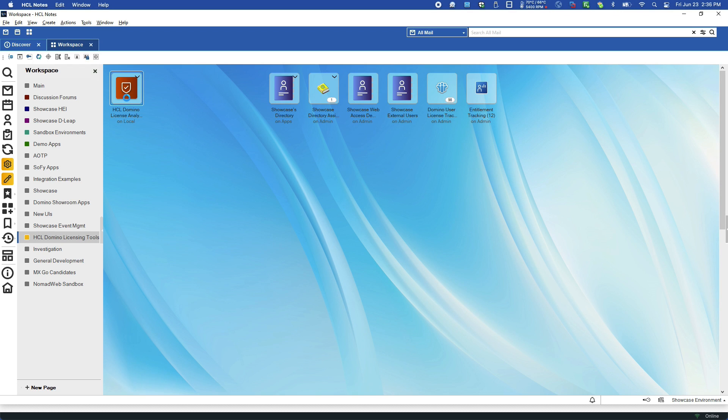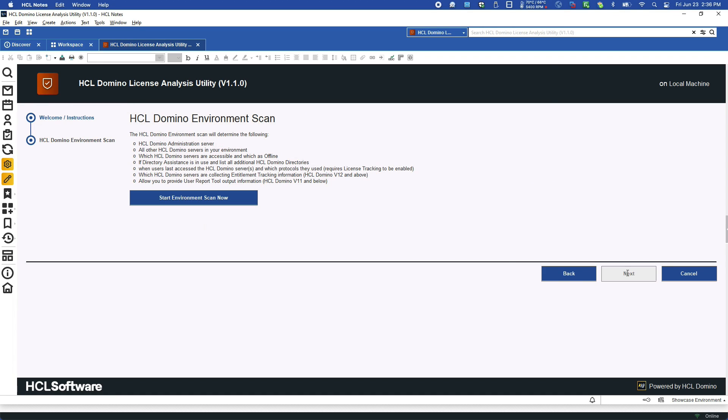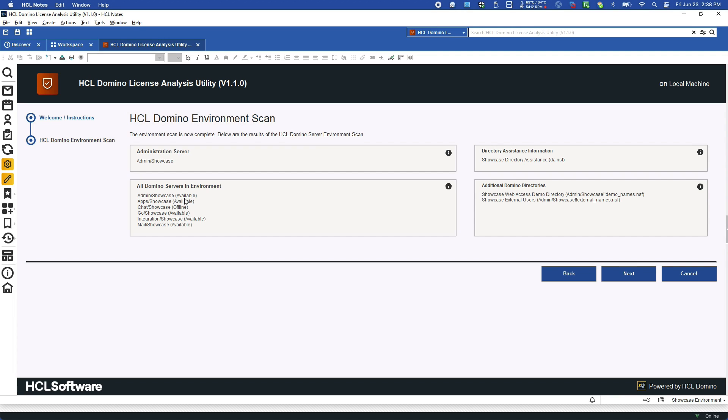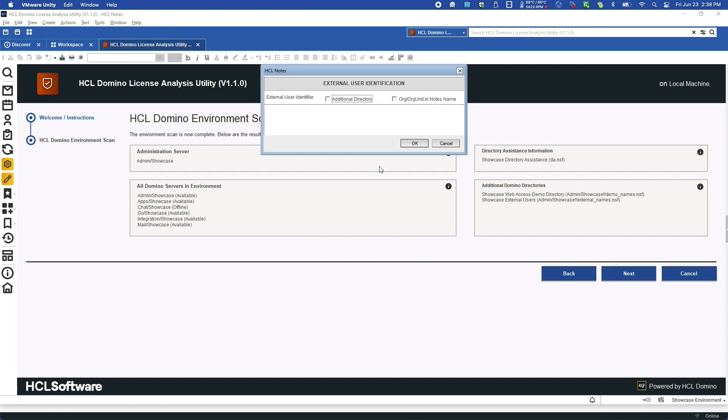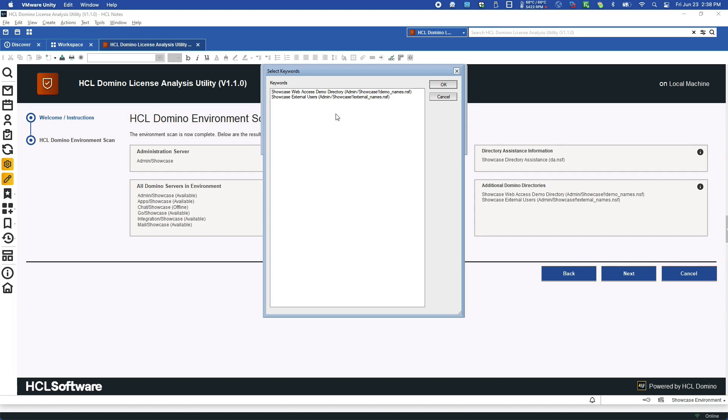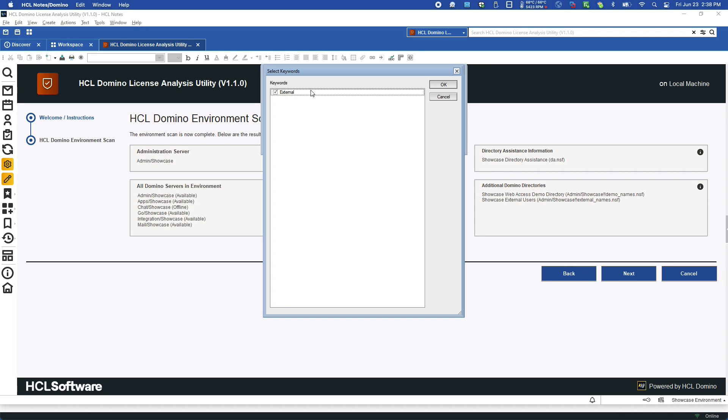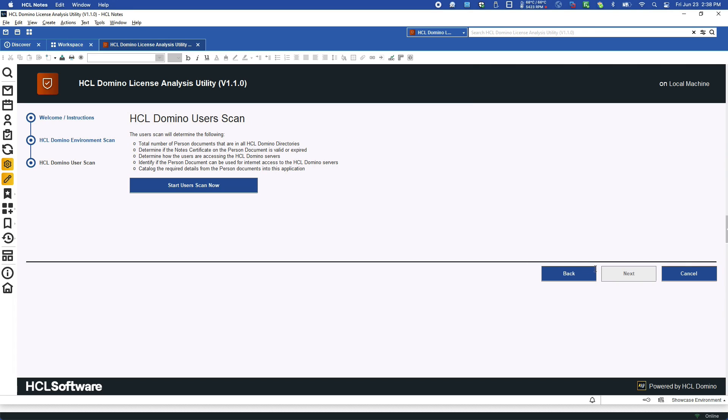The use of Domino License Analysis Utility is very simple. When opened, the user is presented with a wizard, which walks them through the four different scans. First, the Domino environment. At this point, they can also select an additional Domino directory, which references where they are storing their complete collaboration for external user licenses and users.